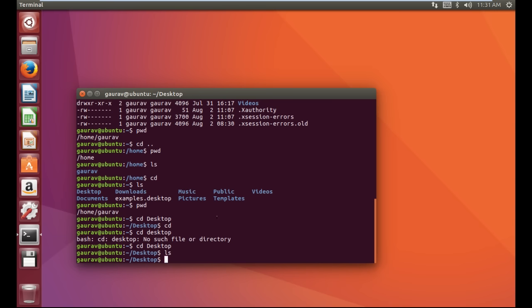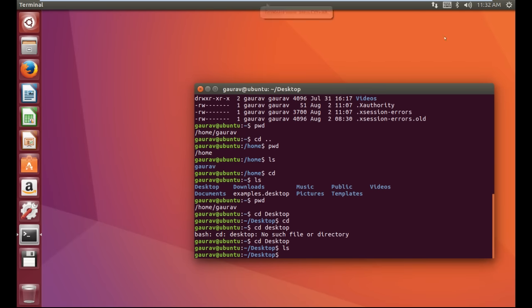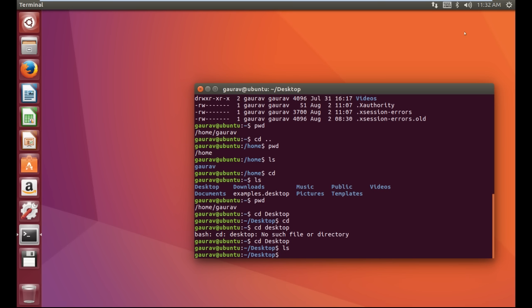Here you can see in Desktop there are no files available. By this you can change your directory. Now the next command we are going to learn is how to create a file. We are going to create two types of files: one file will be an empty file without any data, and another file will be created with some data.